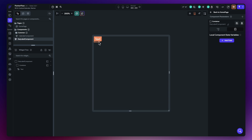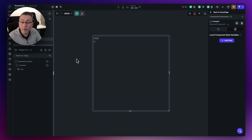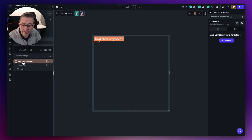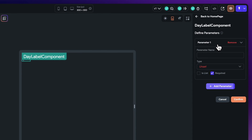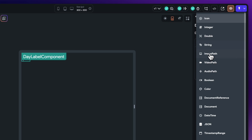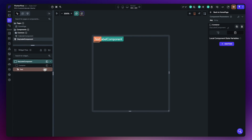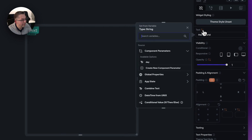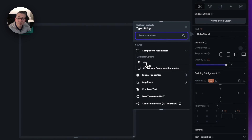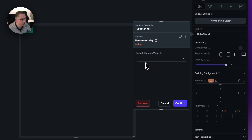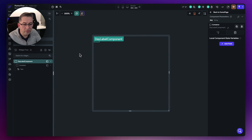Now we need to create a component parameter. Select the day label component, go to component parameters on the right-hand side, hit the plus to add a parameter. Name it 'day', set the type to string, mark it as required, and hit confirm. Then go to the text widget, bind it to the incoming 'day' parameter value, set a default value, and hit confirm.